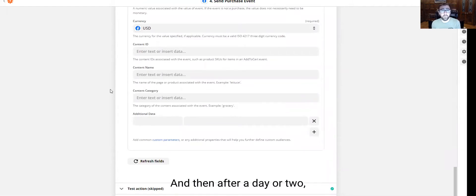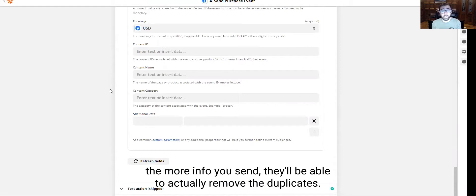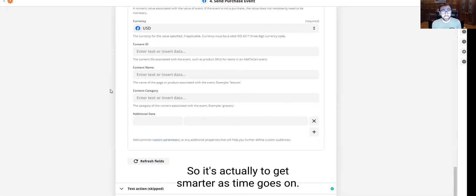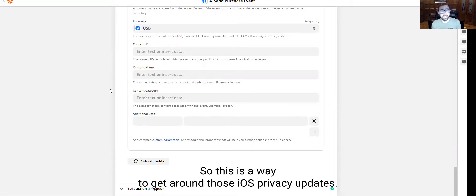And then after a day or two, the more info you send, they'll be able to actually remove the duplicates and Facebook with this is actually getting more data. So it's actually going to get smarter as time goes on. So this is a way to get around those iOS privacy updates.